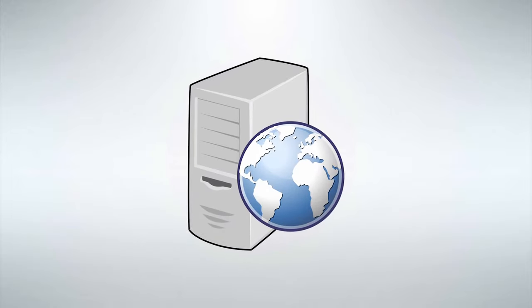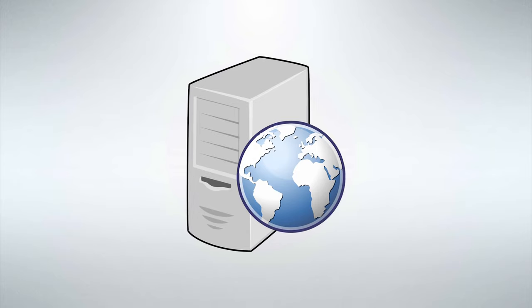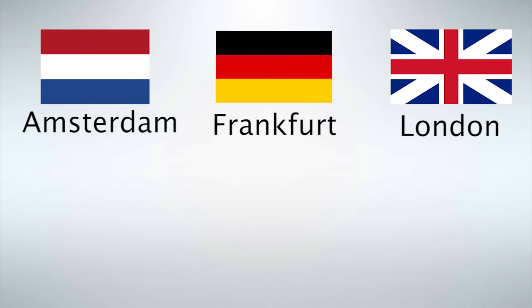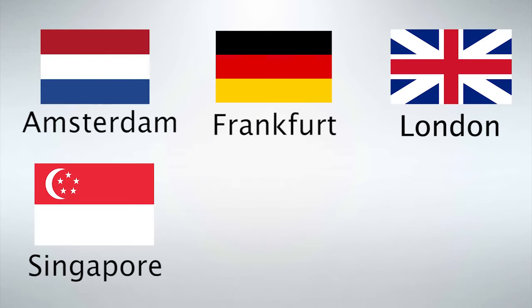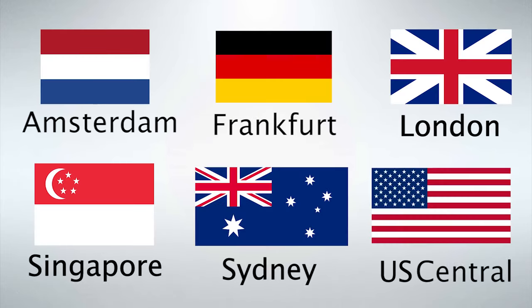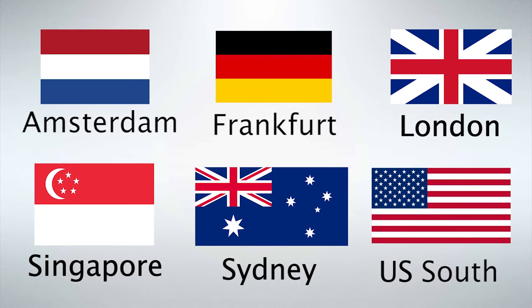There are nine locations where the servers are hosted: Amsterdam, Frankfurt, London, Singapore, Sydney, US Central, US East, US South, and US West.